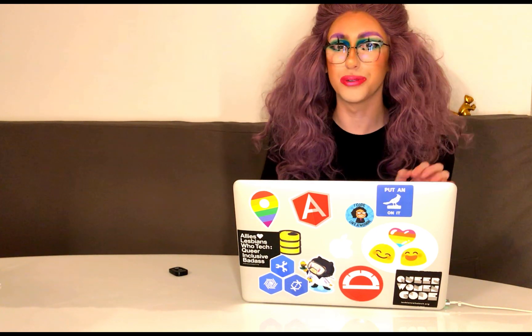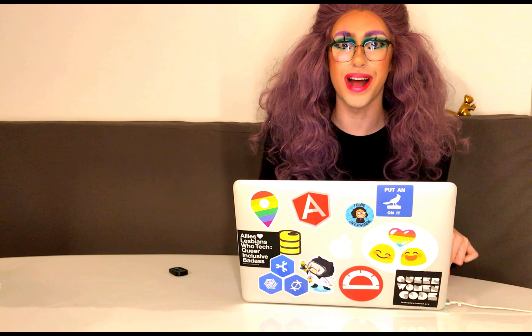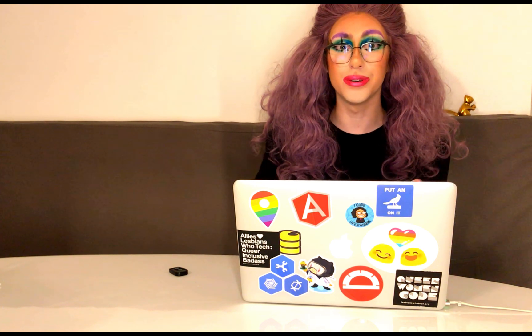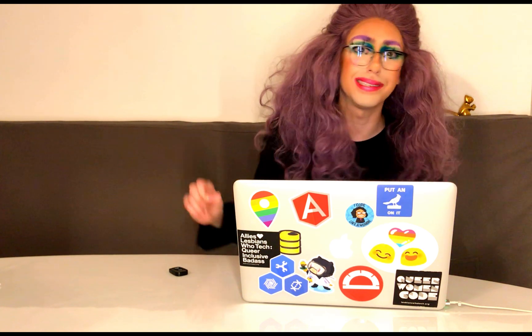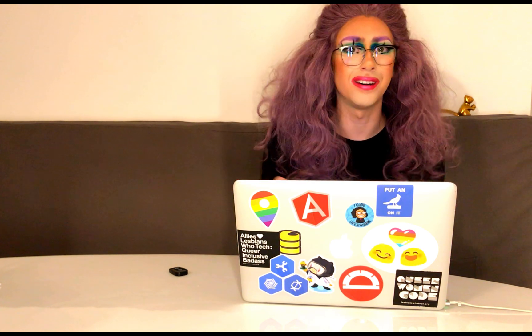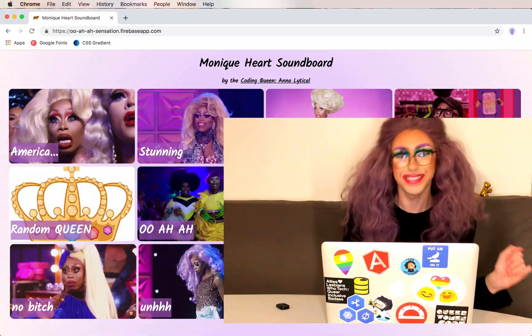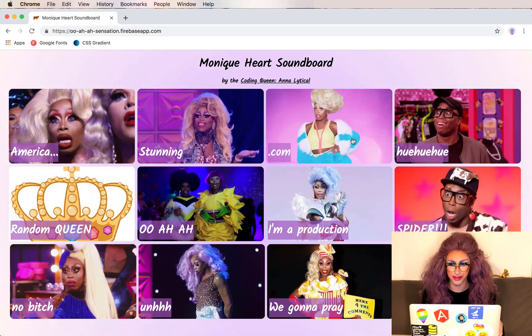Before we dive in, be sure to like and subscribe. In the description I'll include the base HTML, CSS, images, and sounds if you want to follow along. Now let's dive in.